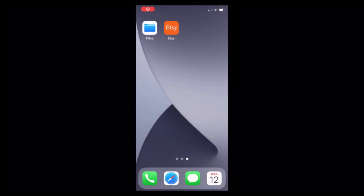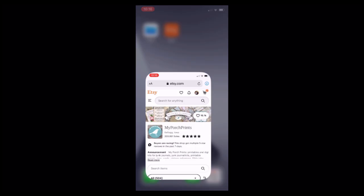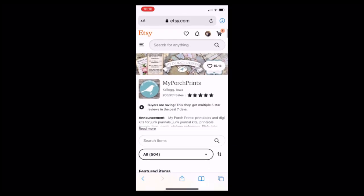I would now like to walk through the process for how to download your digital files on a mobile device. Unfortunately I don't have an android phone so we will be using an iphone for this example today. It's important to remember that you cannot use the Etsy mobile app to download your digital files and you must use a standard web browser such as safari.